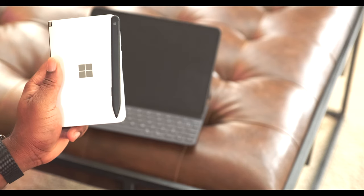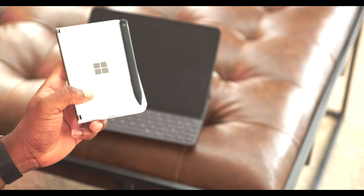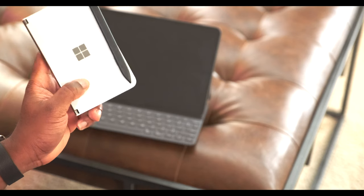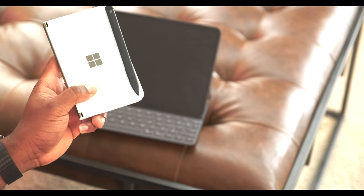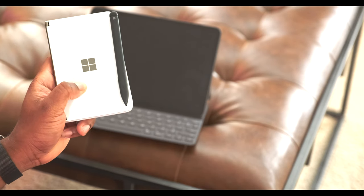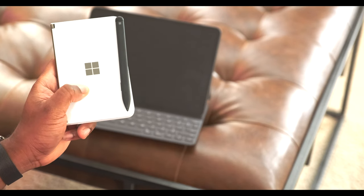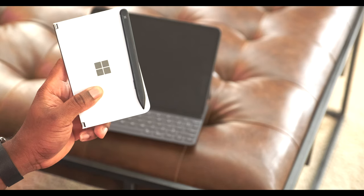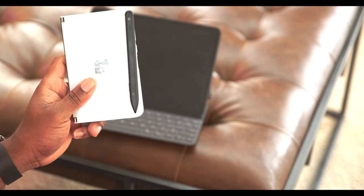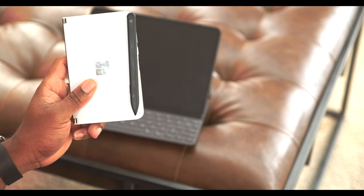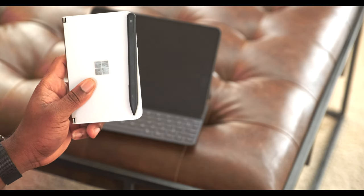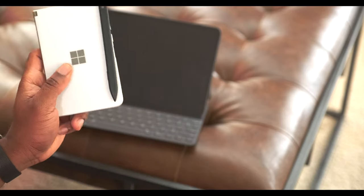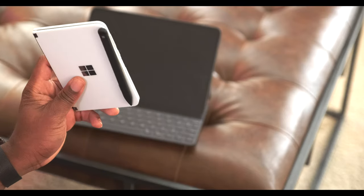Especially coming from a giant like Microsoft. That's been my couple of days experience with the Surface Duo.